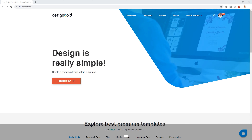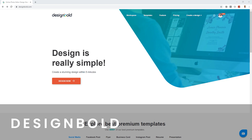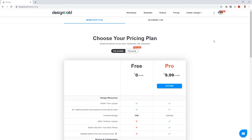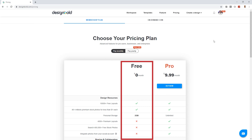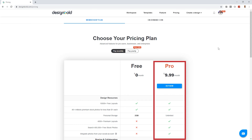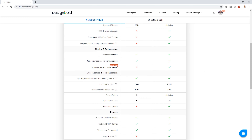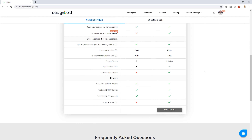Welcome to DesignBold. You can visit their website at designbold.com. The first step is to check the pricing by clicking the pricing tab, and you'll see they have two plans available: a free plan and a pro plan. The same as with Canva, definitely check out the free features before you commit to paying monthly. You can scroll down and look at the comparison chart to see the differences, but in most cases the free plan will work for most people.